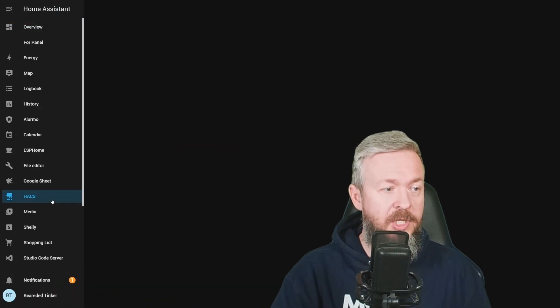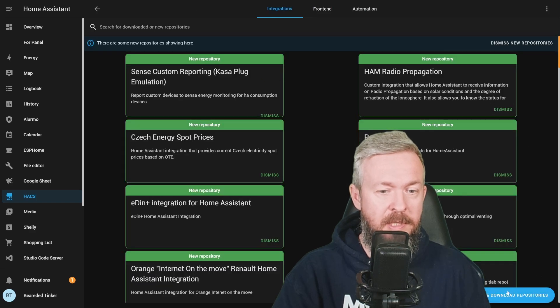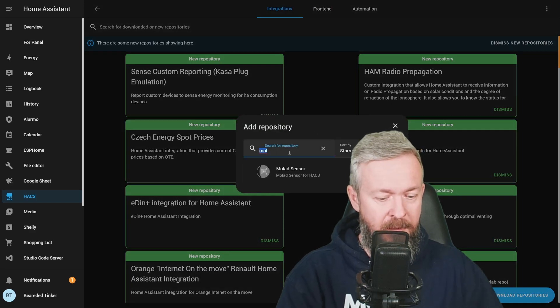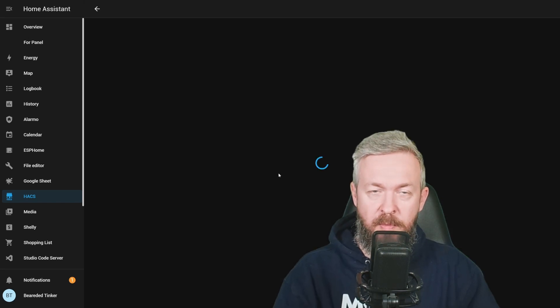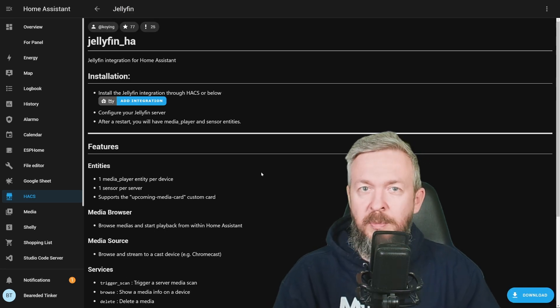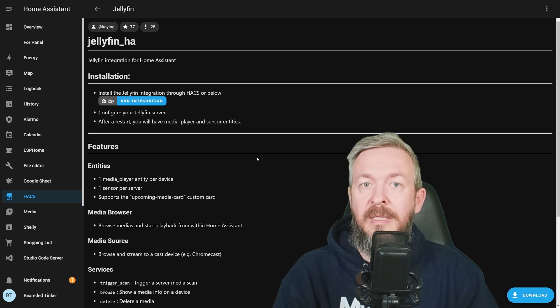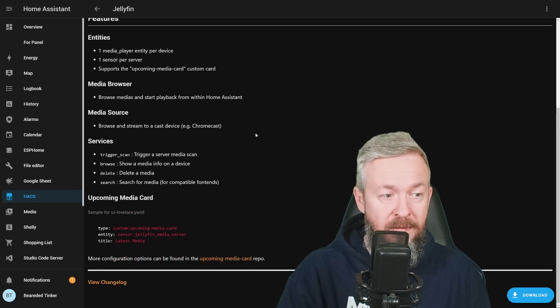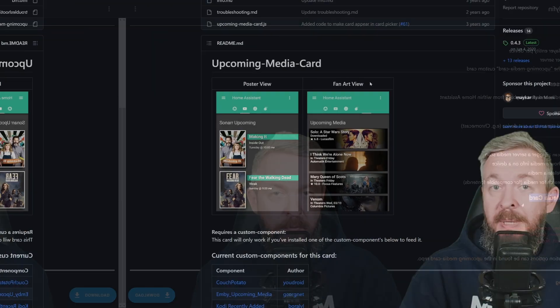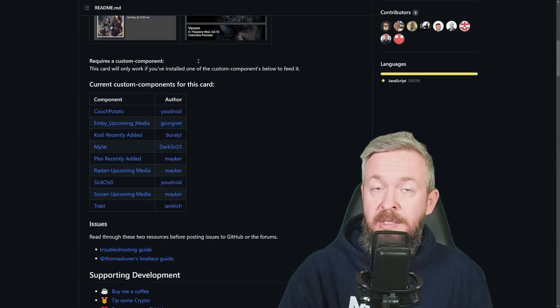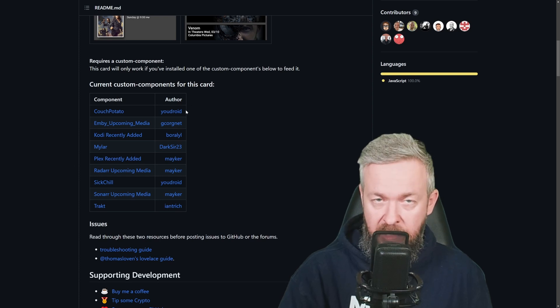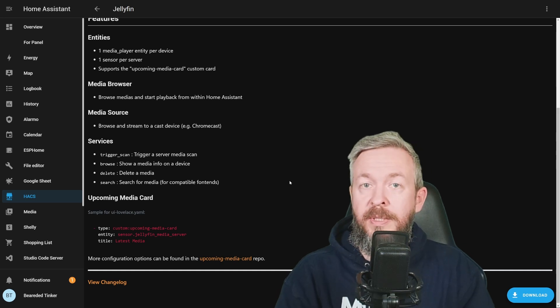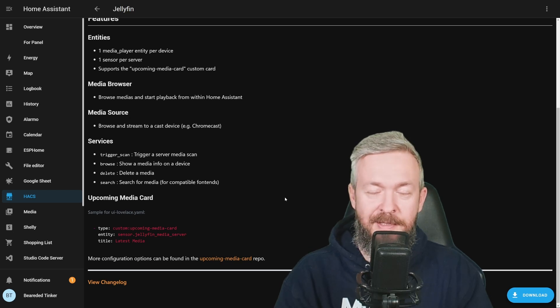By the way, if you go to HACS, integrations, search for explore and download repositories, type here Jelly, you will find Jellyfin integration for Home Assistant. Actually, this integration, as far as I have seen from the documentation, does more or less same thing as the internal Home Assistant integration. There is something listed here that I haven't tested, and that is using upcoming media card. But that repository has been archived, and here on the list you will not find any information about the support for Jellyfin itself. So, while yes, there is an HACS component, I do recommend that you stick with the internal integration inside Home Assistant.